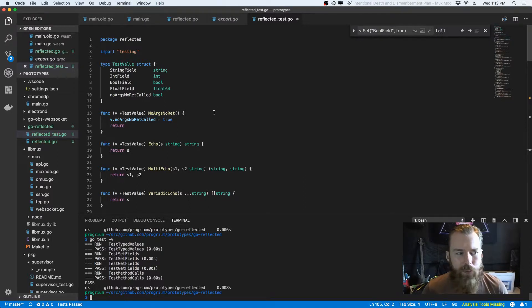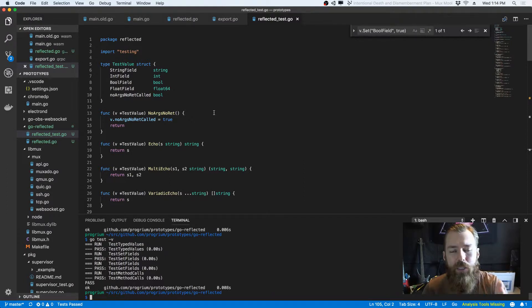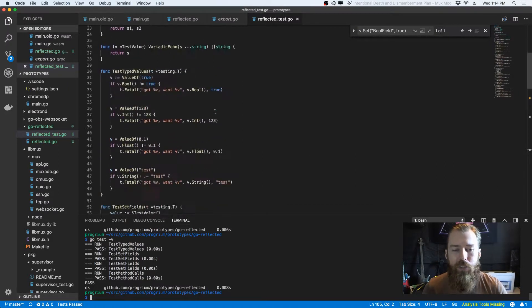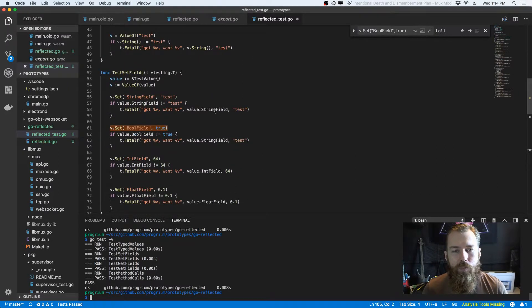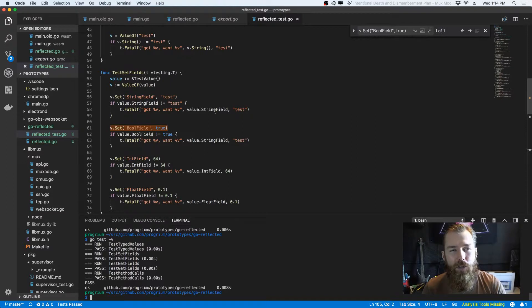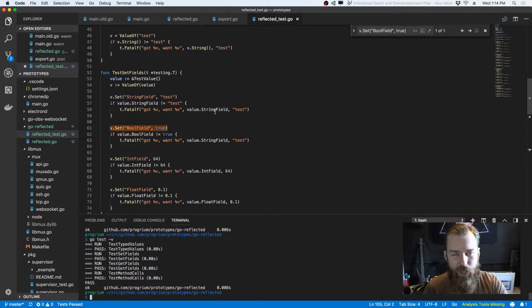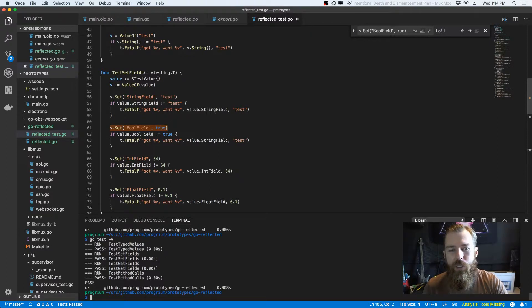What else was I going to say about this? Oh, another interesting use case that I want to get into is using this to reflect, because I know you can do this, but it's actually kind of difficult to reflect a Go package.